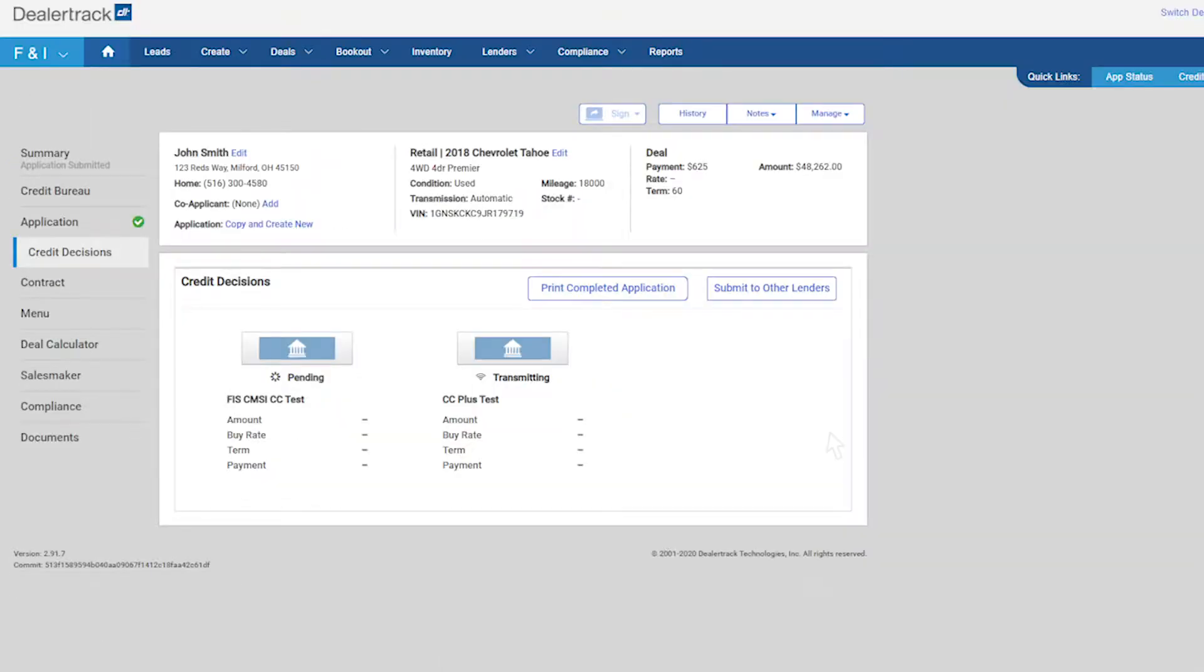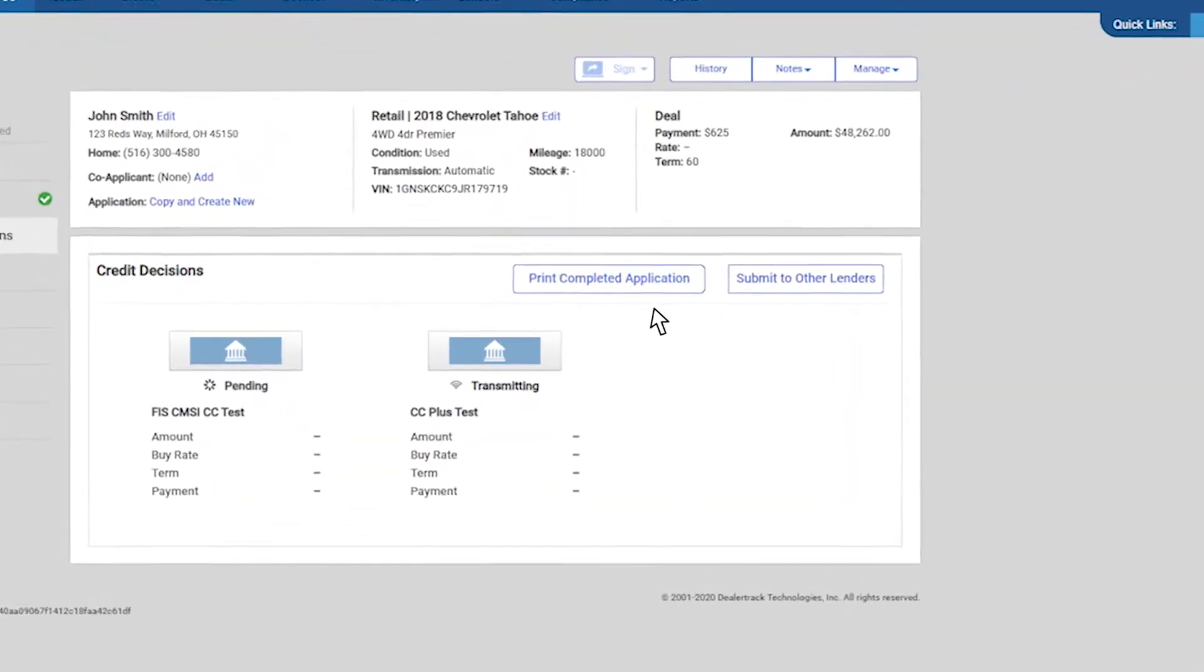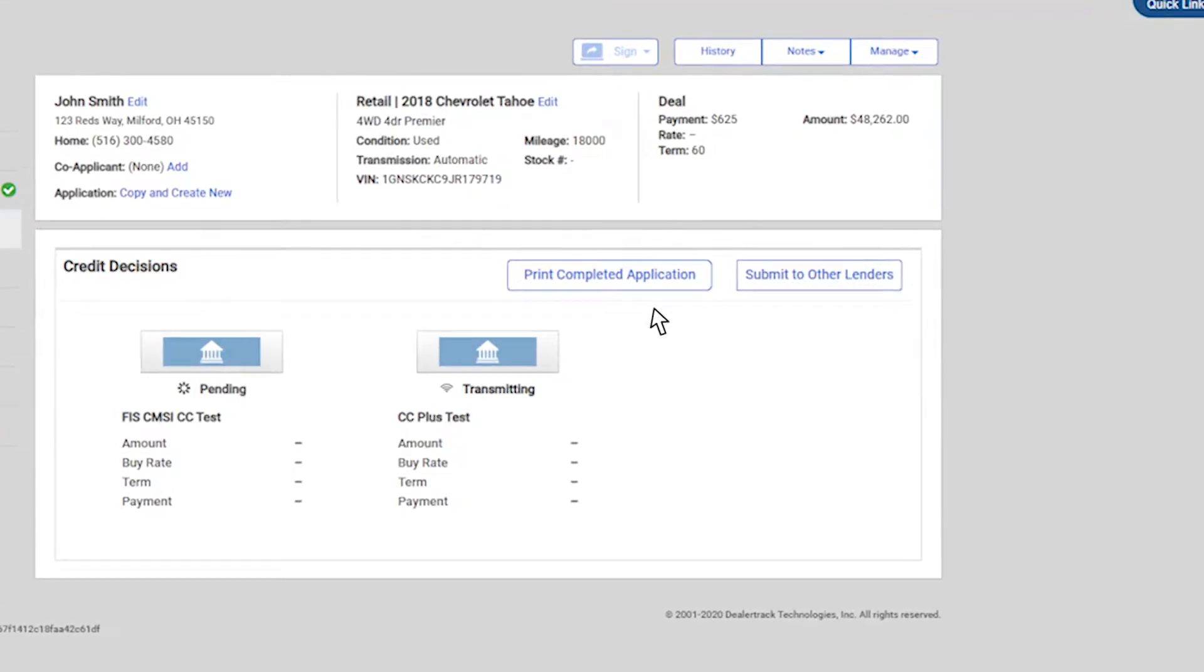After you have completed the submission of the credit application, you can print the completed credit application right here from the credit decision screen.